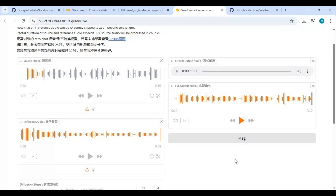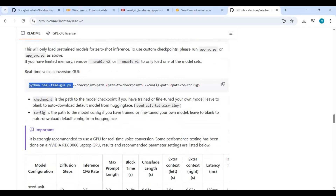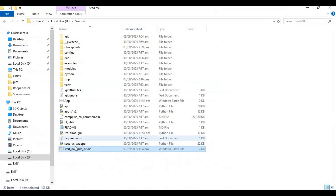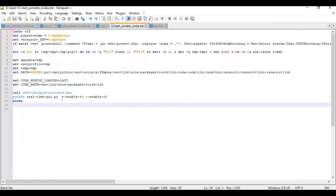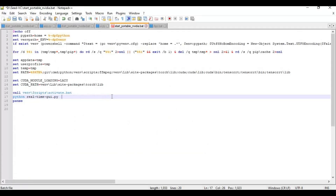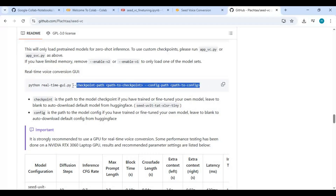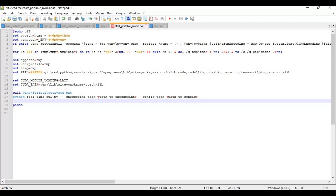If you go to the main page of Seed VC, they give instructions on how to apply your own model. At the end of the main code you need to give the path of the model you trained and its config file, which you downloaded from Google Colab. If you got the portable version from me, open the start portable batch file in a text editor. On the main code lines, paste both the PTH file path and config file path. Replace both paths with the file paths you got.